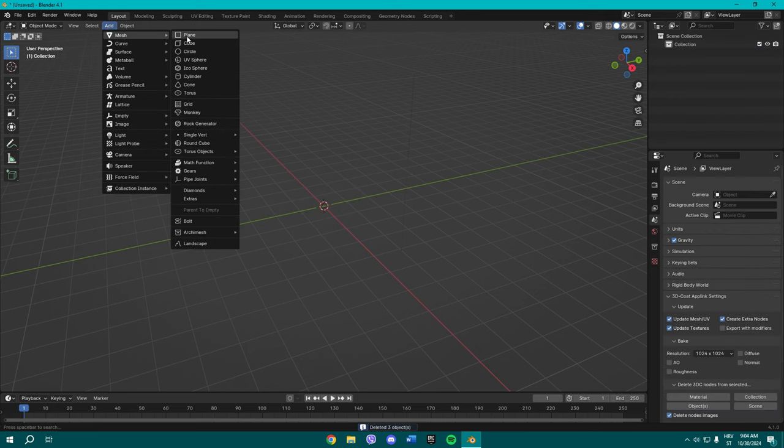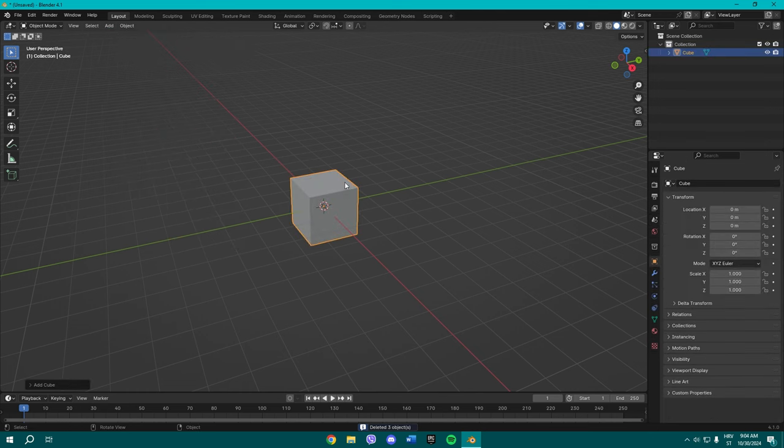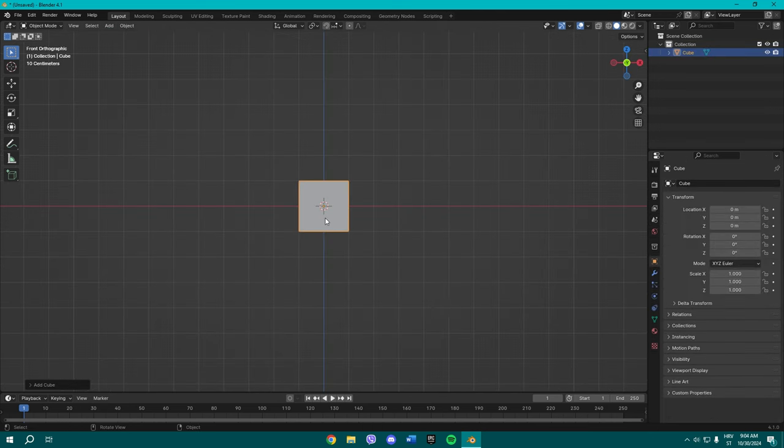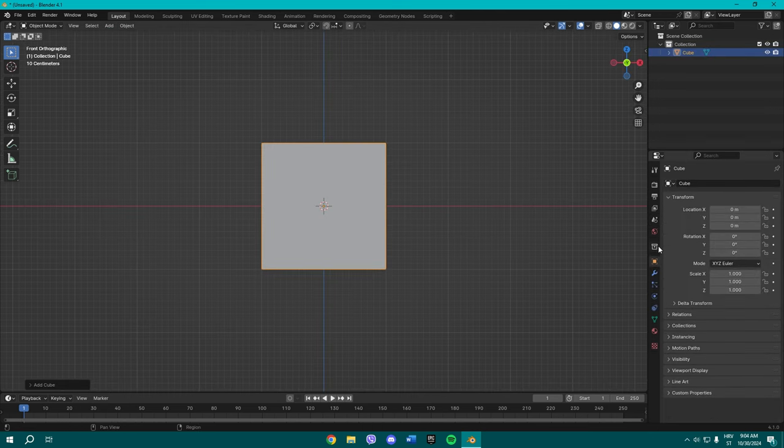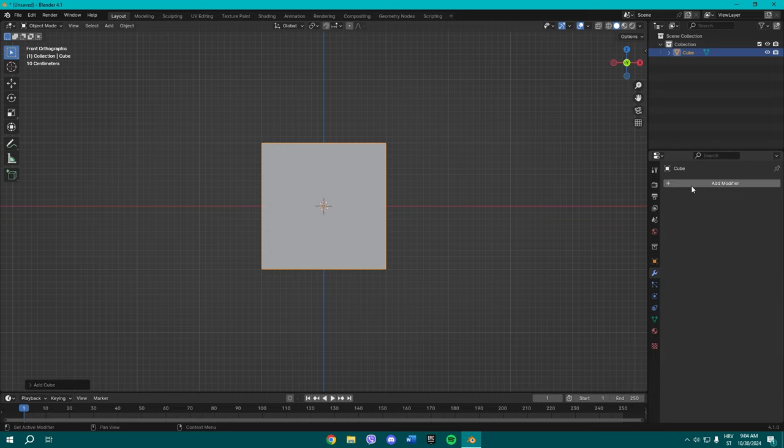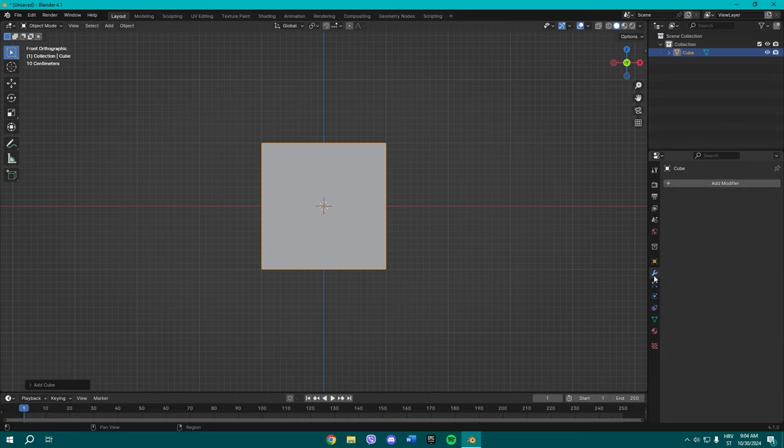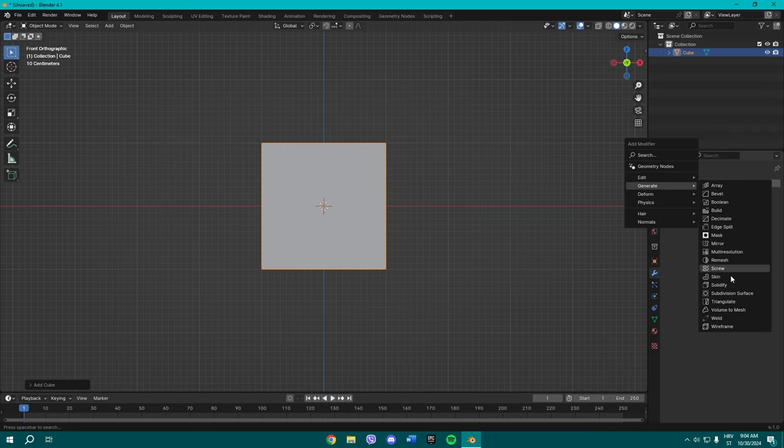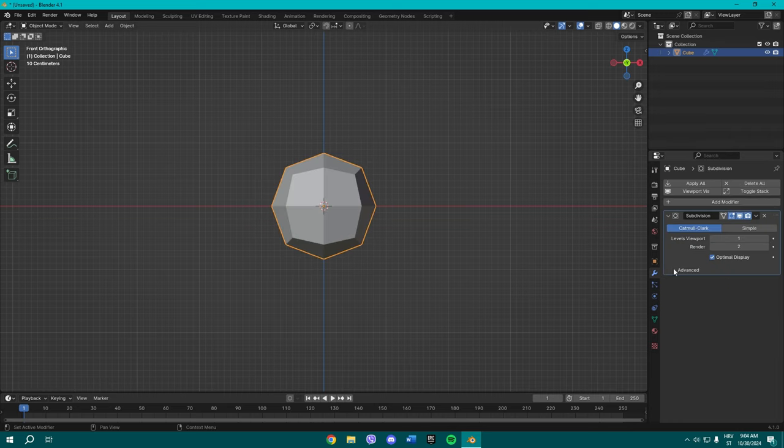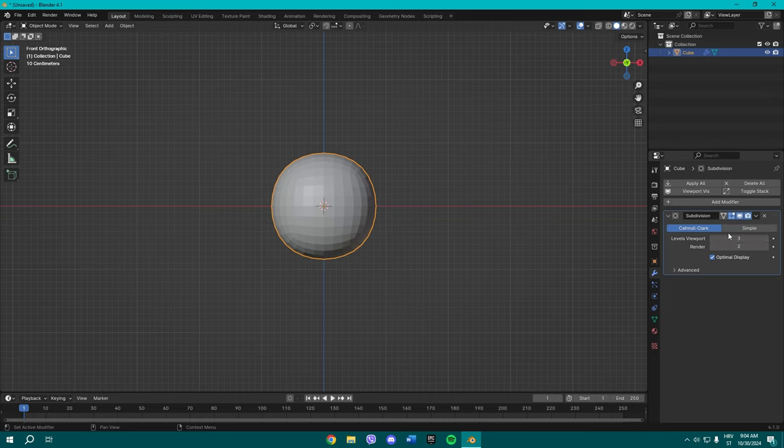Add a cube. Once you're done, press 1 to go to the front view, the numpad 1. And now go here over to Modifiers, Generate, and add a Subdivision Surface modifier. Now raise the levels of viewport to at least three, maybe even in render if you want to render the picture later.